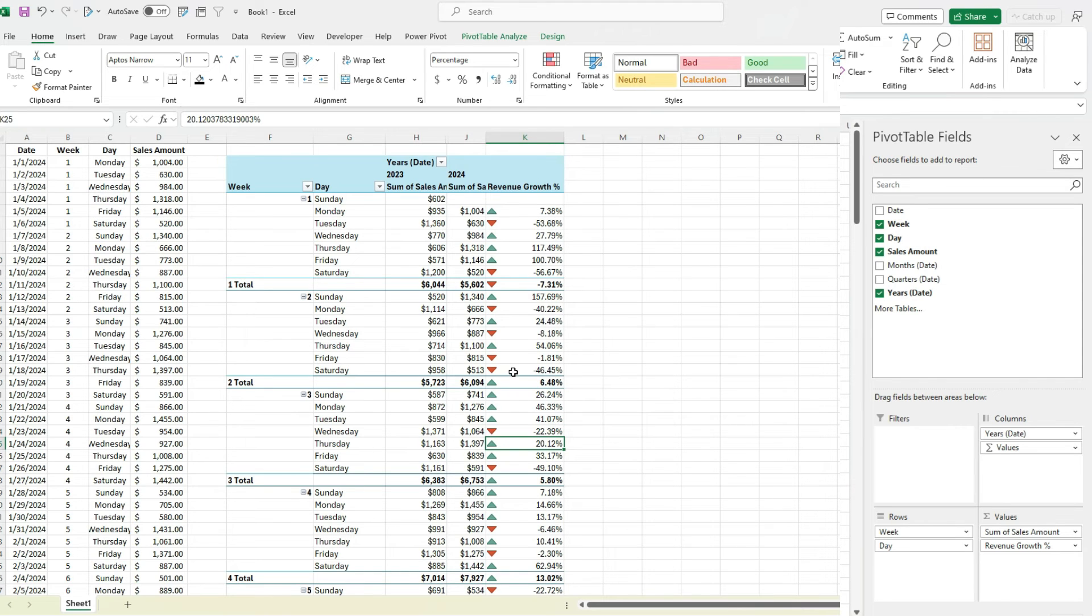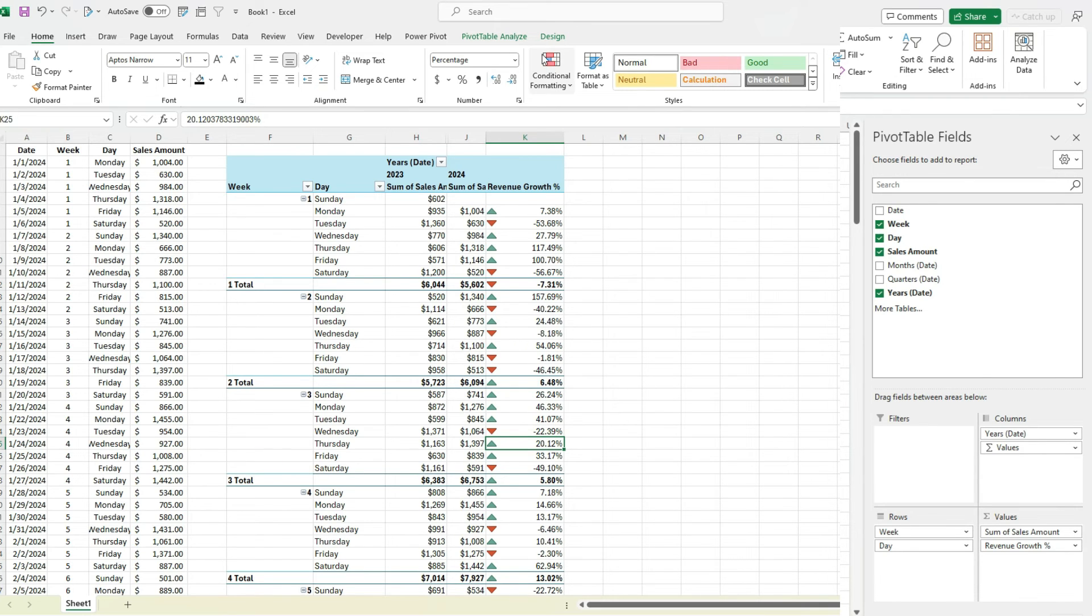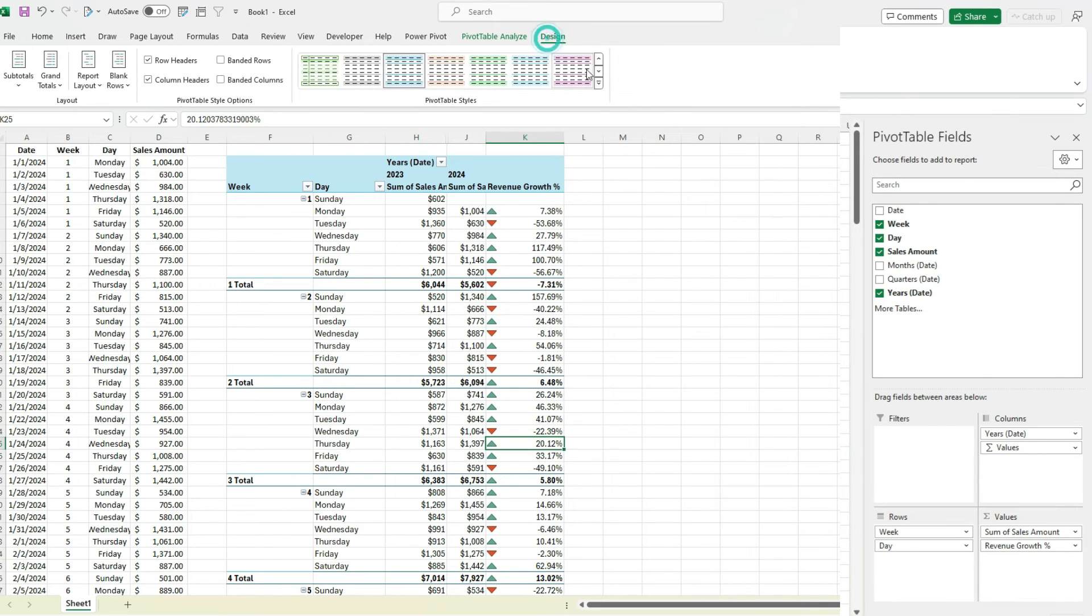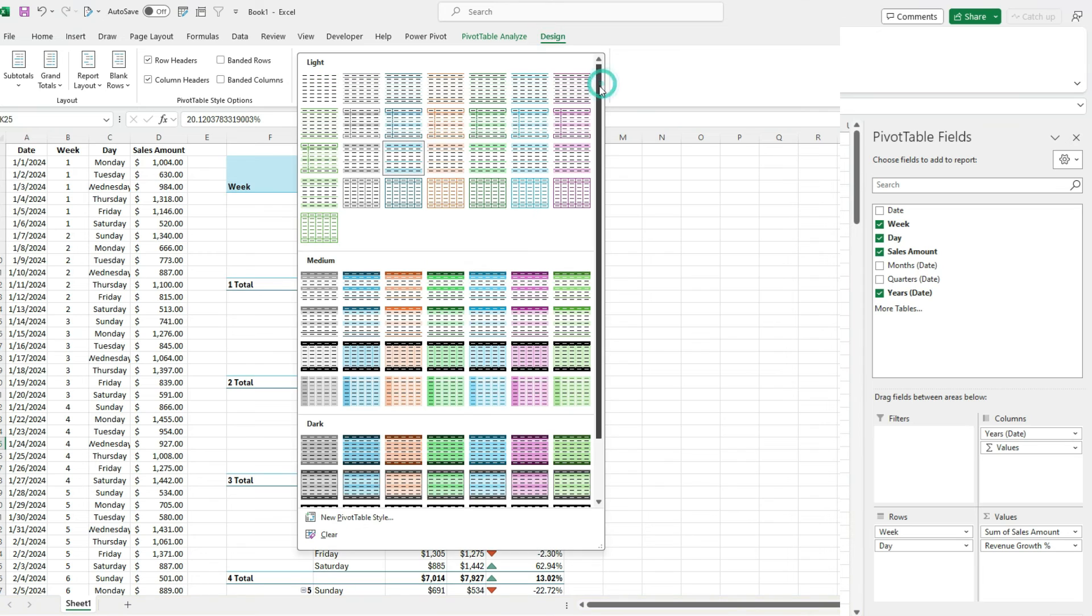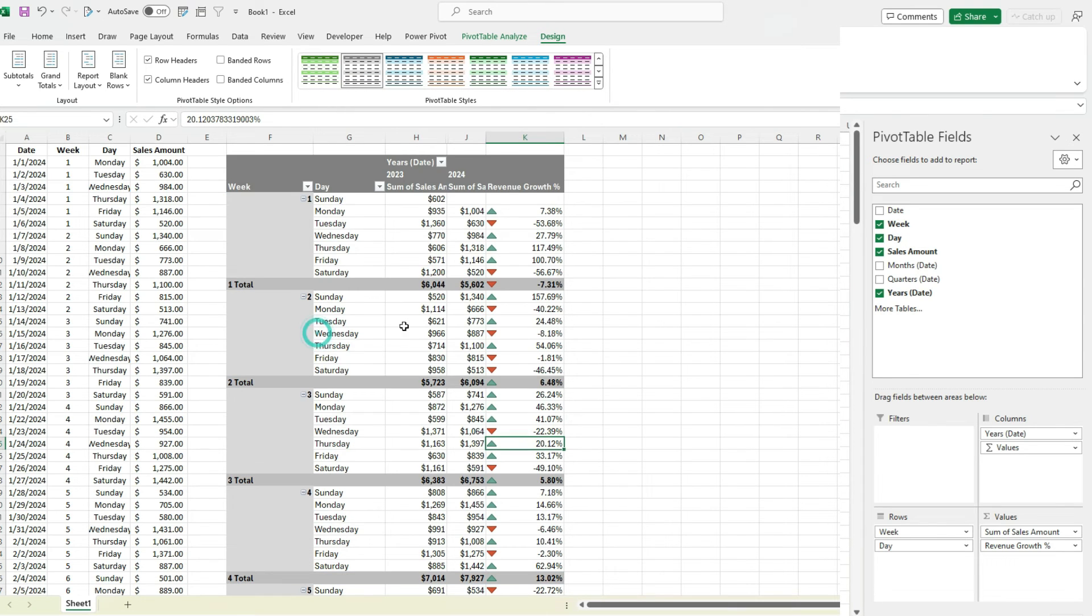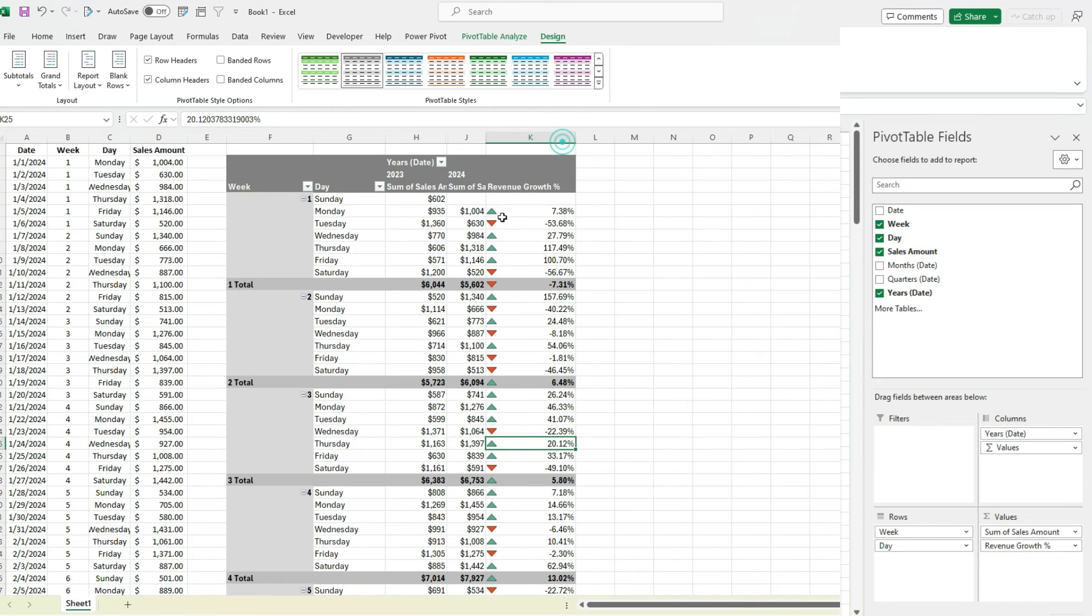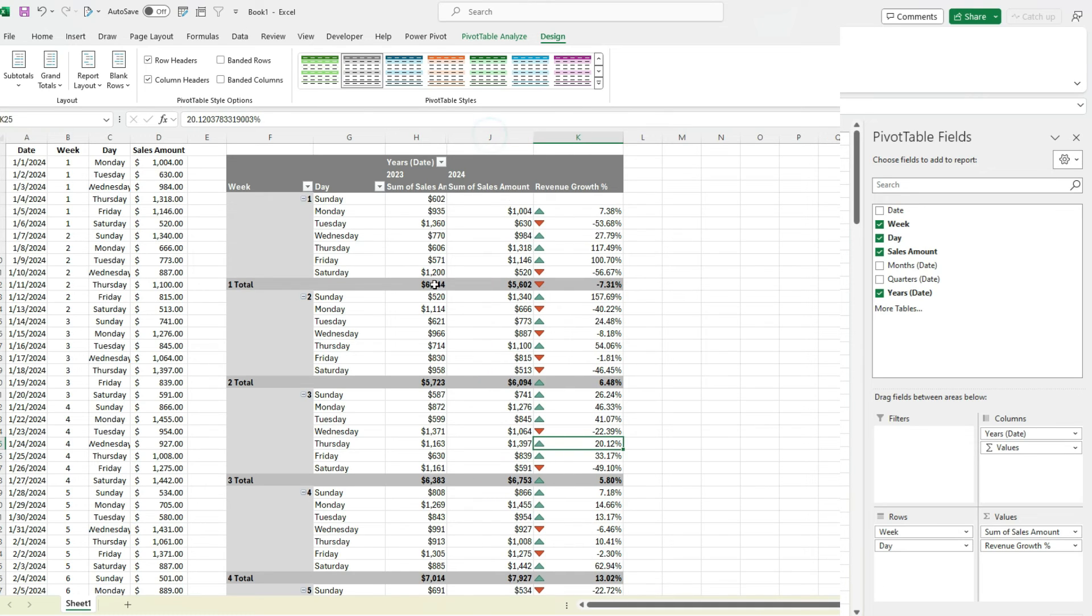So just some of the ways that you can change up your table, especially if you're doing this for a weekly sales report. You can also change the formatting of your pivot table to have some cleaner outlining. But other than that,